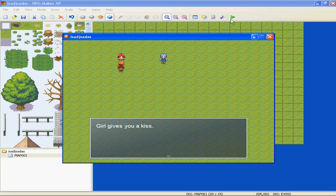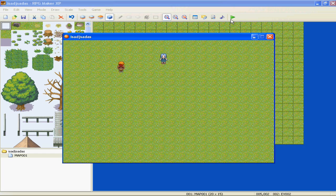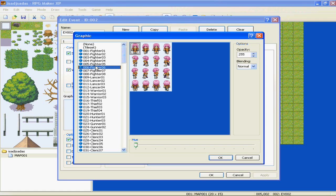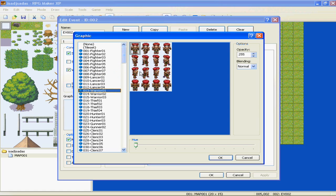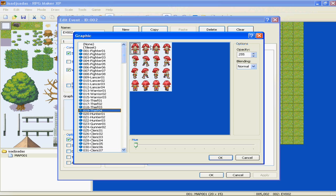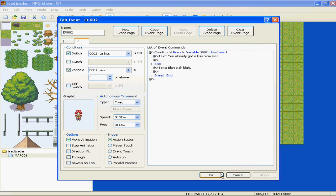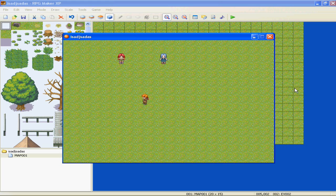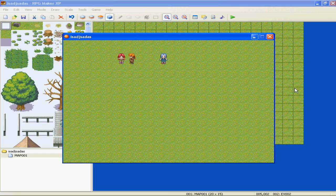"Girl gives you a kiss." And she disappears. All we did is forget the graphic, which we will change. There she is. Alright, so this should be good. Play test - "Girl gives you a kiss." "You already got a kiss from me." Look at that, we fixed it.